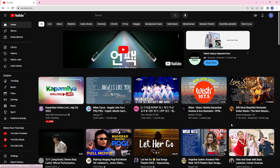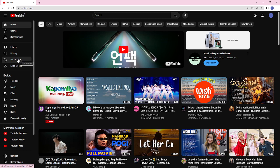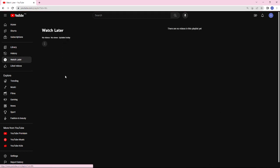After doing so, you will see this on your screen. If you want to access the Watch Later section on your YouTube, you can just go ahead and click the Watch Later section here on the left side panel of your screen, and just like that you will be able to access your Watch Later videos.